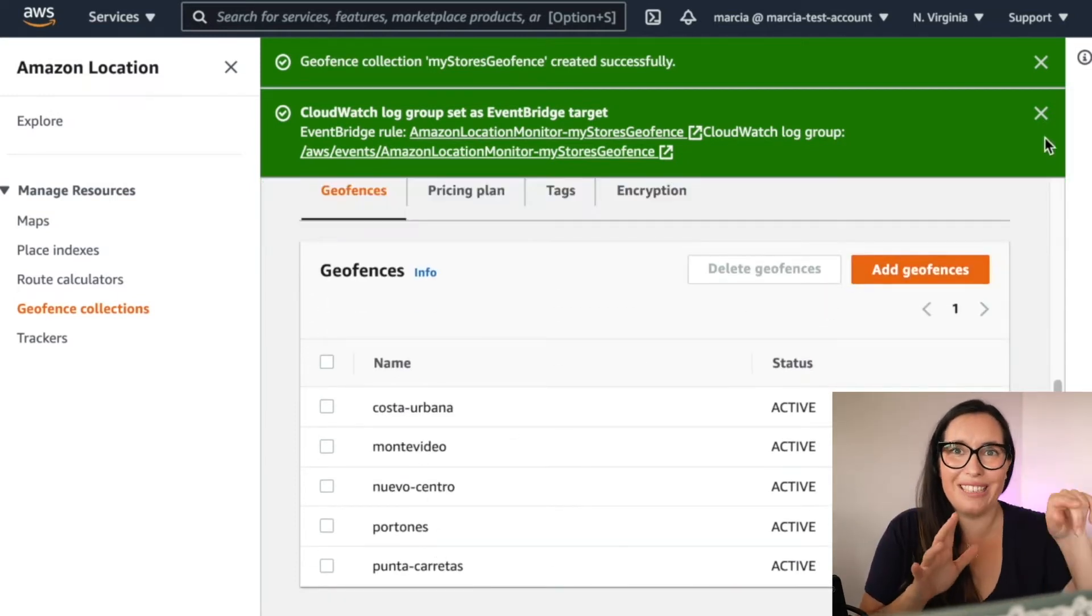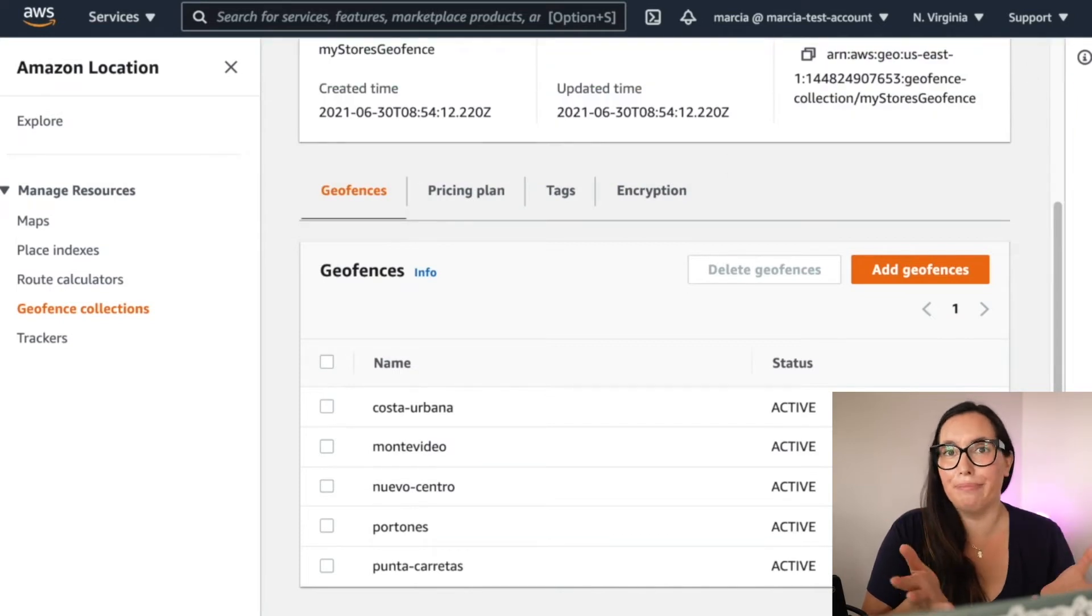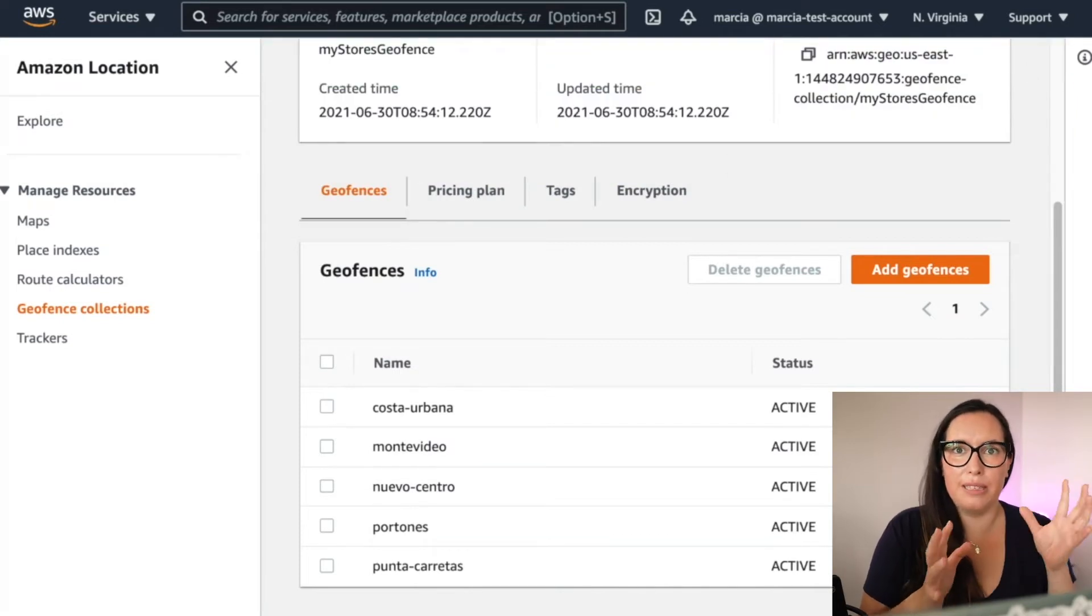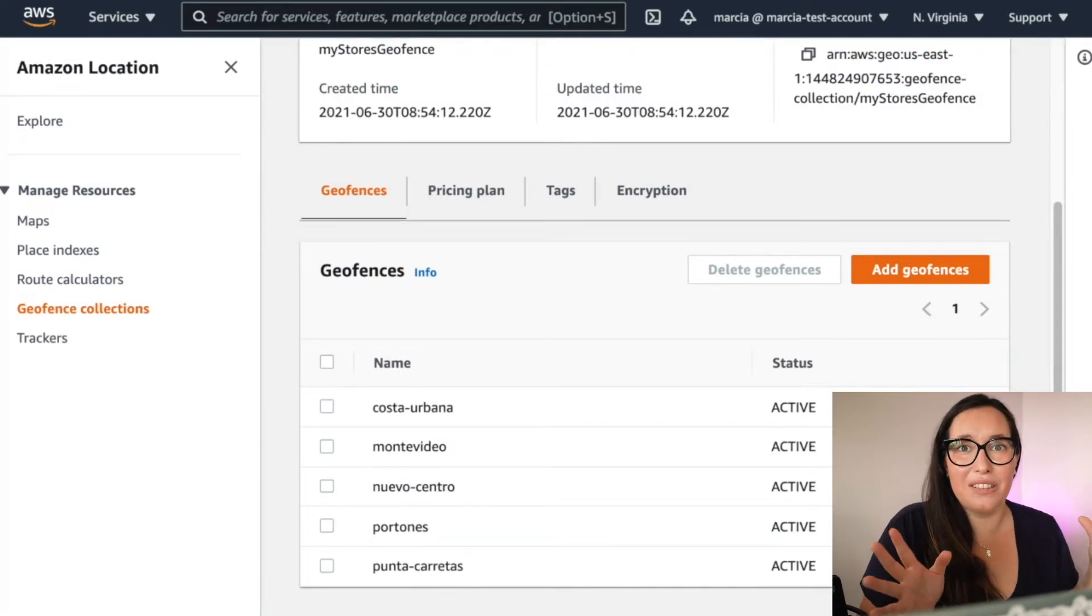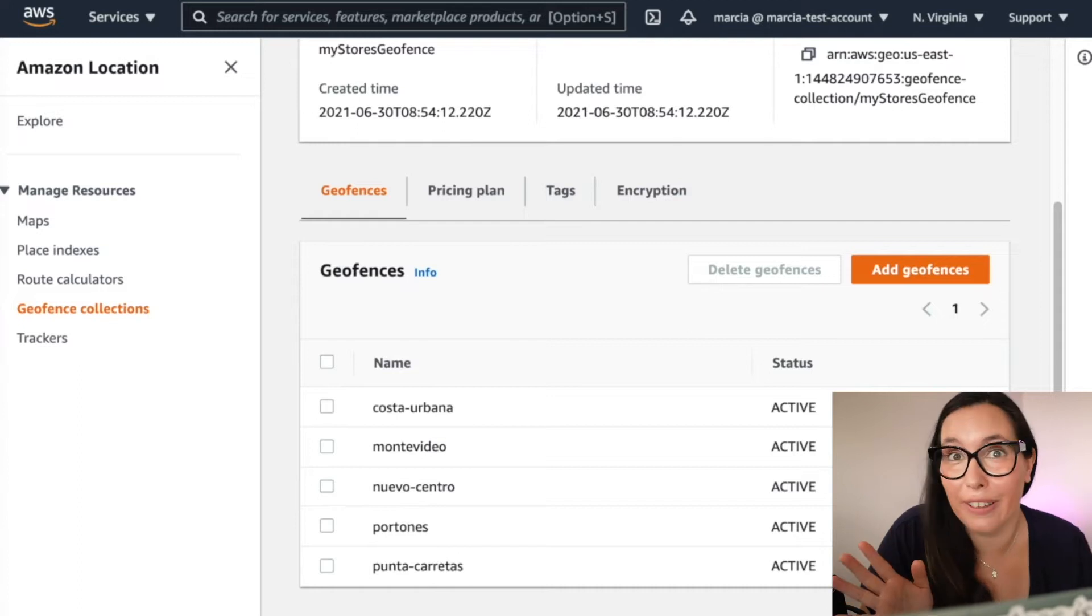And now you have five GeoFences. That means five areas in the map that are, like, with some names, these are shopping centers in the city of Montevideo.